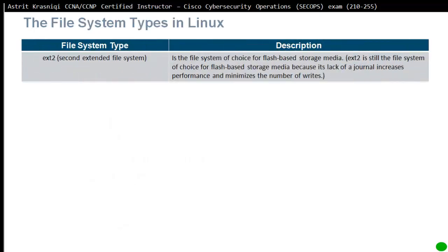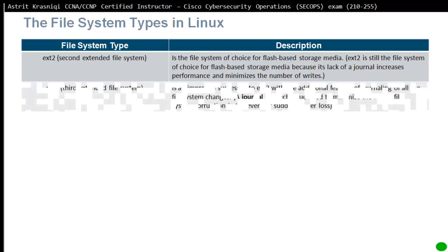The file system types in Linux. The first file system type we need to talk about is ext2. ext2 is still the file system of choice for flash-based storage media because its lack of journaling increases performance and minimizes the number of writes.